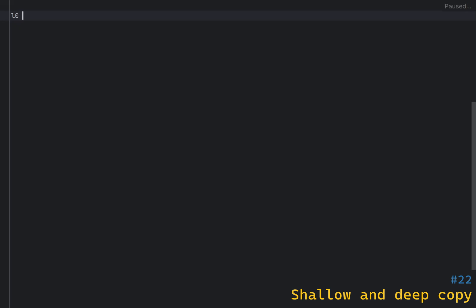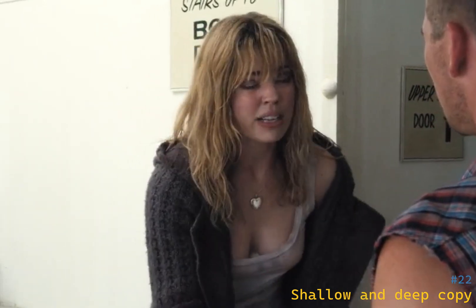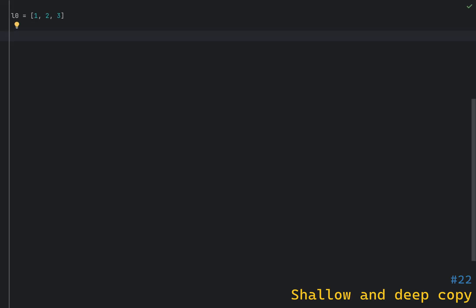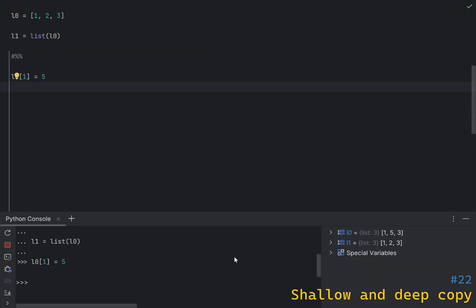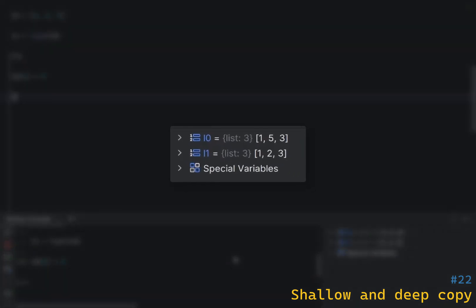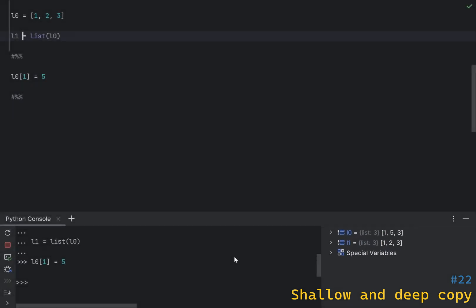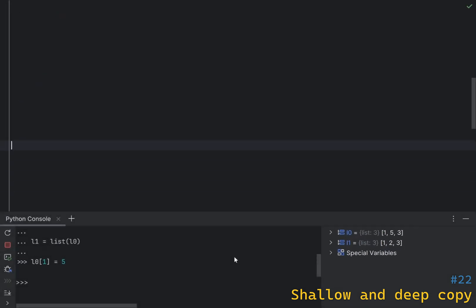Making copies of lists in Python is really easy. All you need to do is use a factory method — for instance, for a list it will be list(l0). Now if you modify an l0 element you can see that l1 hasn't changed. However, this doesn't work for custom objects. What the factory method does is create a shallow copy of a list.